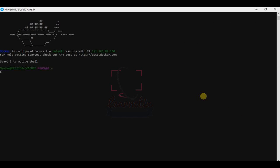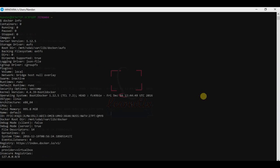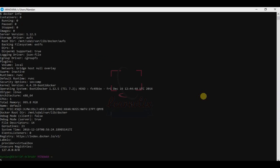Now we have to check the information. The command is 'docker space info'. Press enter. These are the information. You can ignore it, no problem for that.